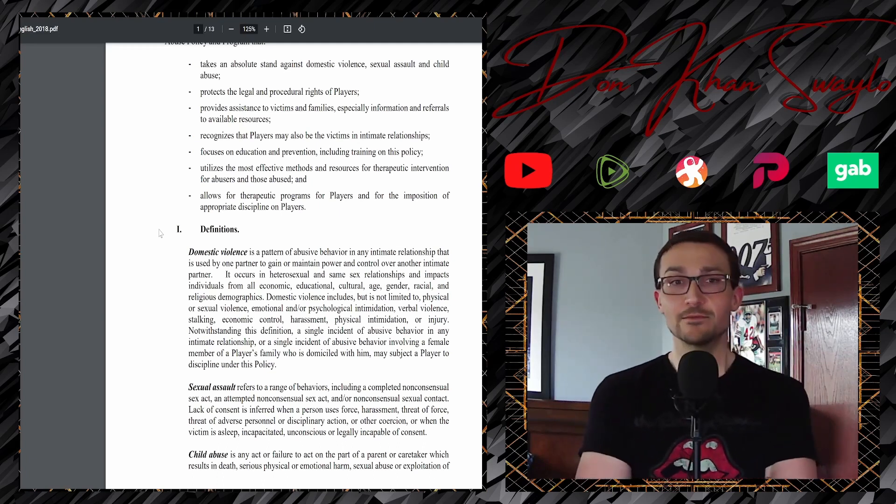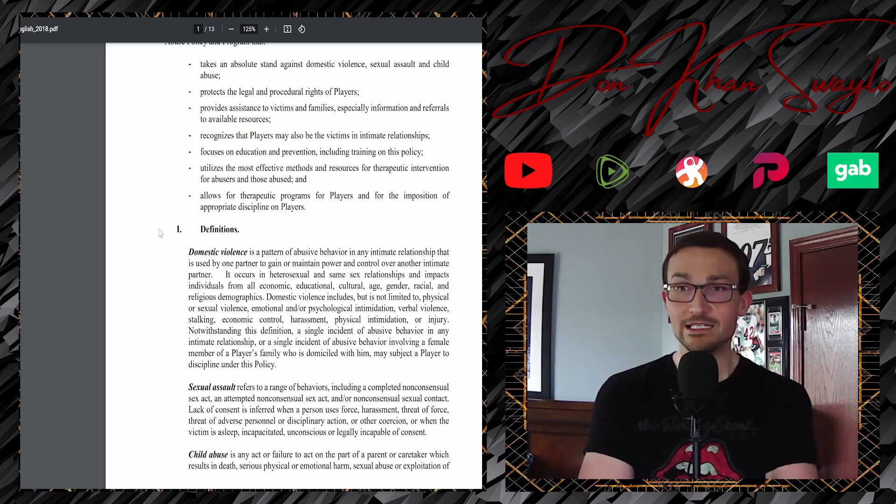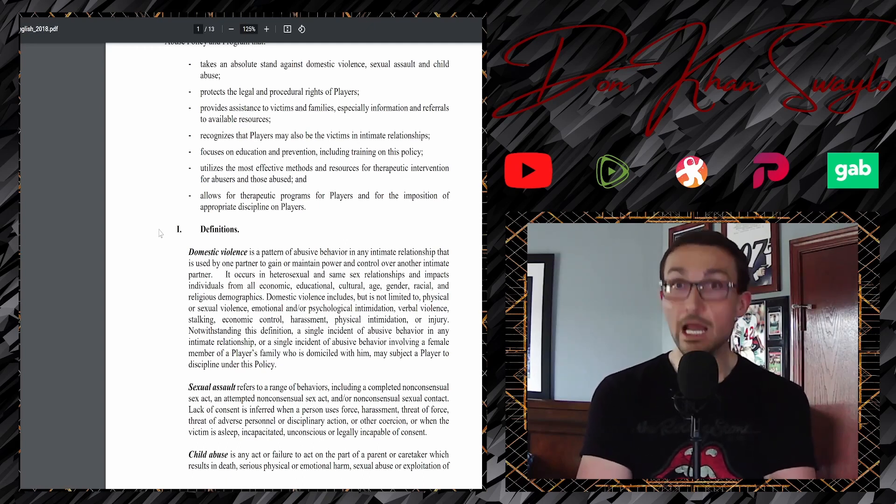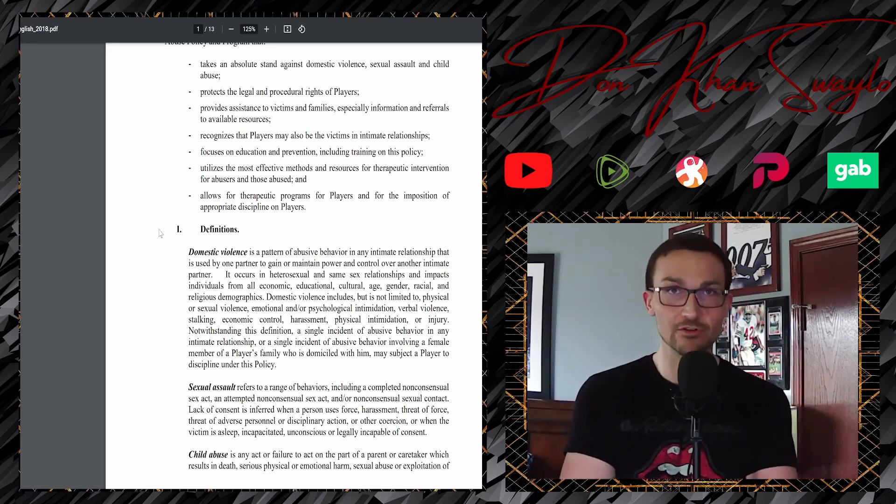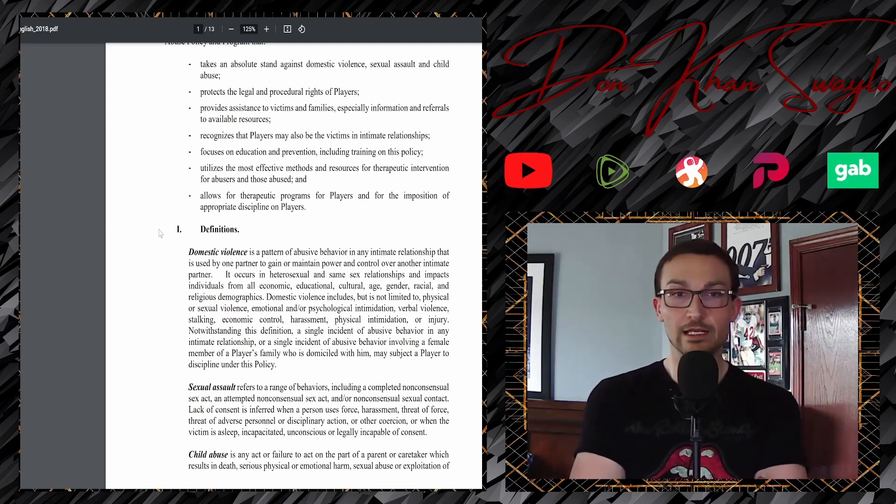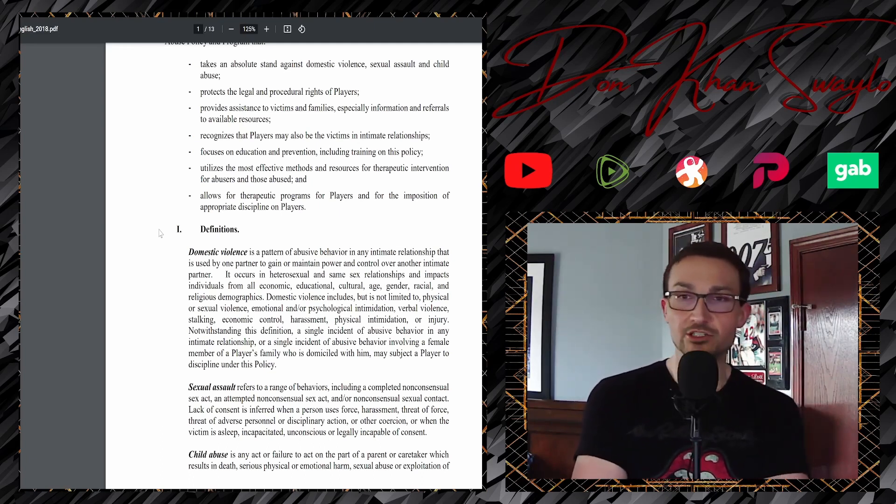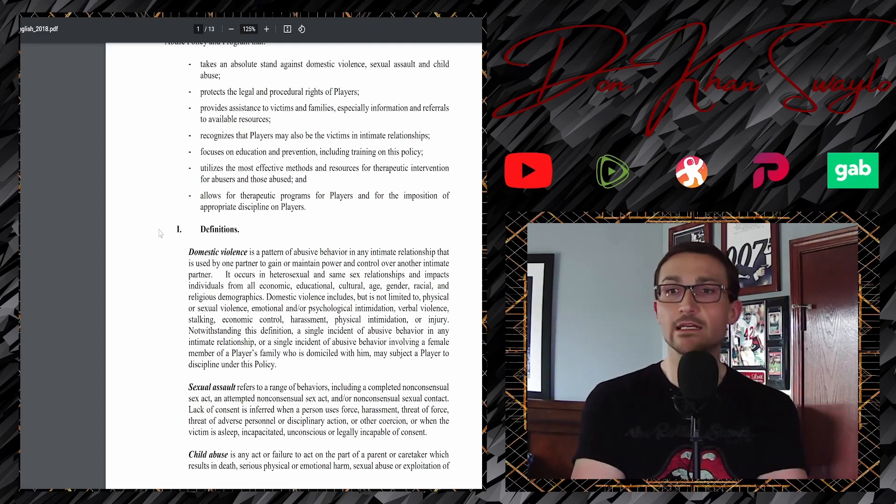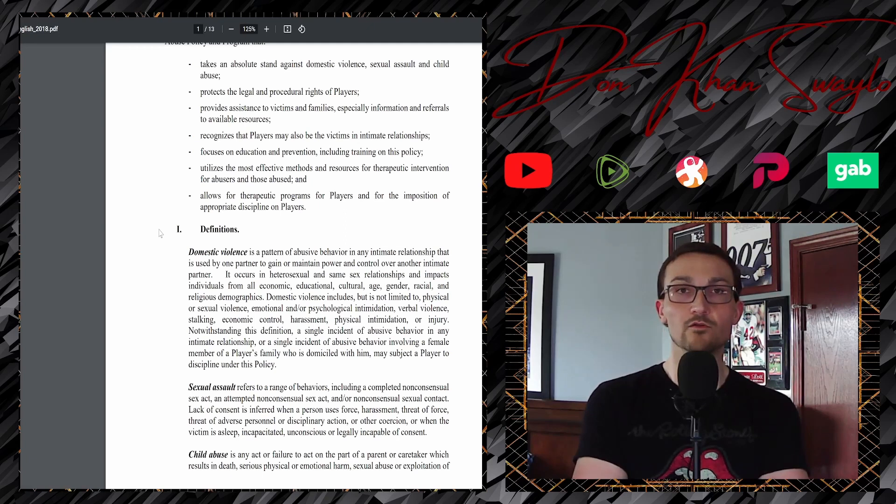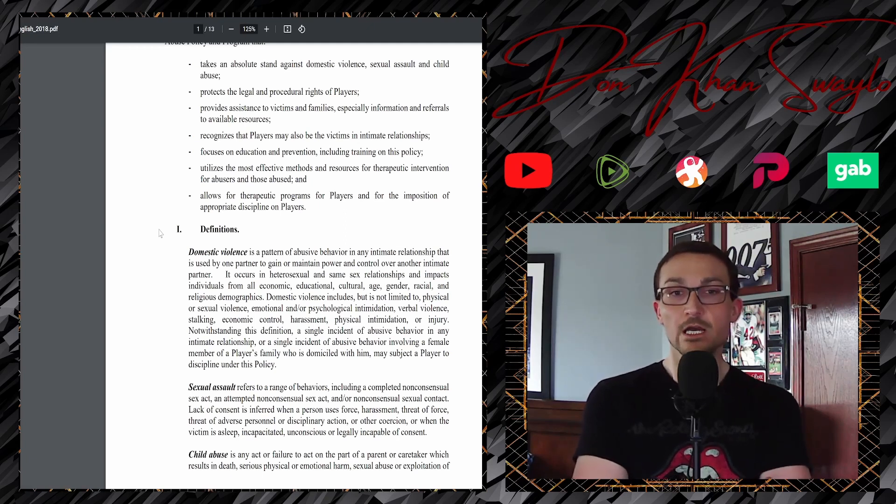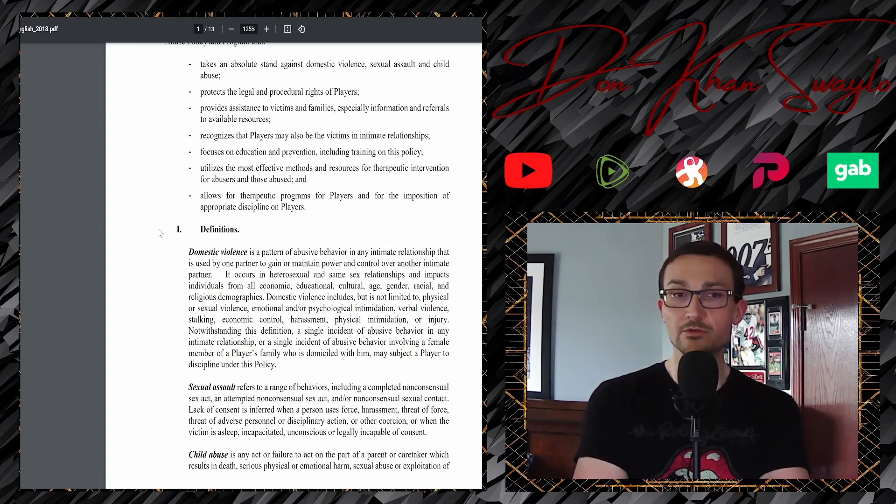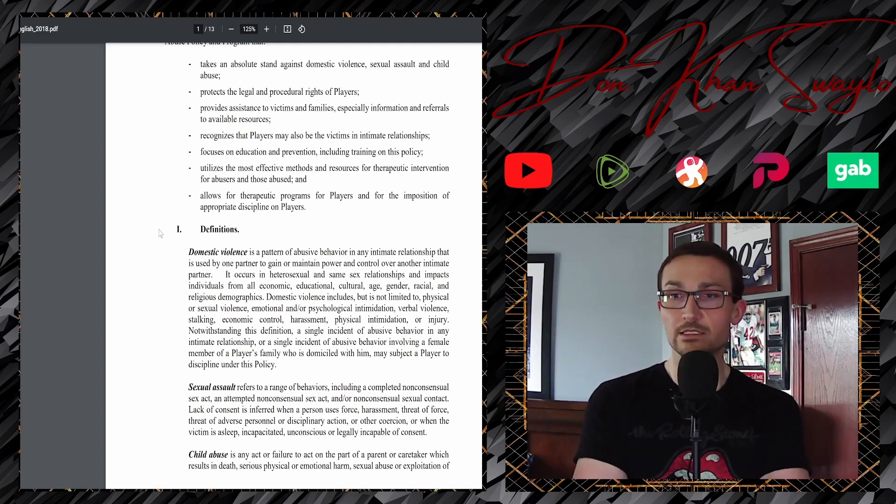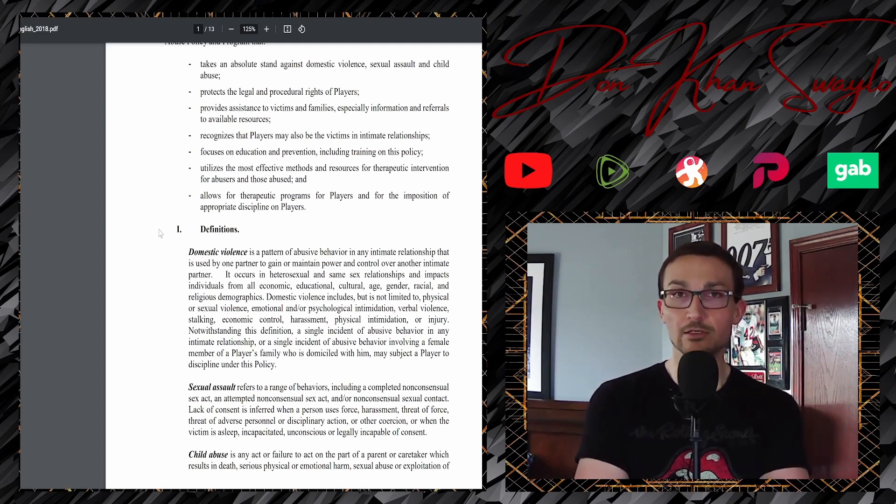Recognition, recognizes that players may also be victims in intimate relationships. Really? I would love to see that ever fucking enforced, right? Not gonna fucking happen. Focuses on education and prevention, including training on this policy. Yeah. Indoctrination into the fucking woke ideology that has overtaken all of professional sports. Utilizes the most effective methods and resources for therapeutic intervention for abusers and those abused. And allows for therapeutic programs for players and the imposition of appropriate discipline on players. Appropriate discipline. Really?